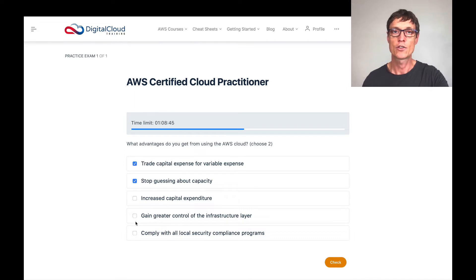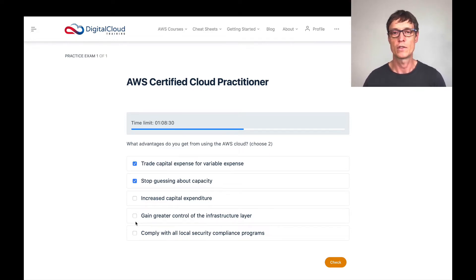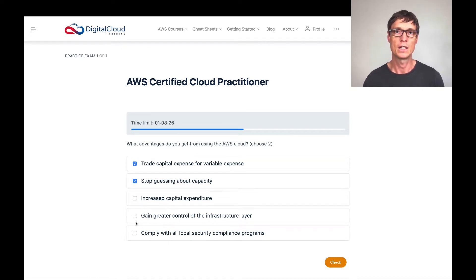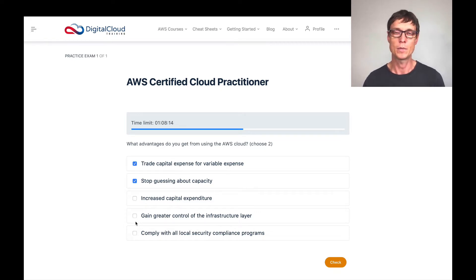Next up we have gain greater control of the infrastructure layer. With the infrastructure layer, we're talking about the underlying platform that AWS services run on — the servers, the hypervisors, and the virtualization software, as well as the cloud controller layer and the interfaces you use to provision and launch services. That's not something you have control over; that's more something AWS controls.